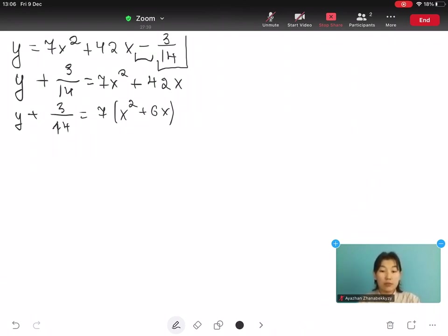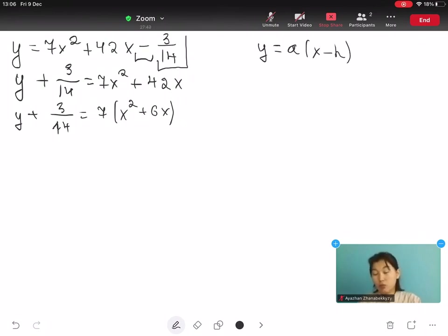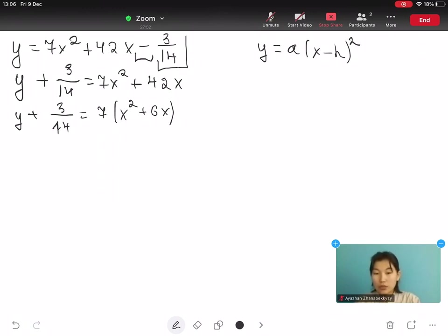So we get y plus 3 over 14 equals to 7 open bracket x² plus 6x close bracket, because 7 is a factor of this equation. This equation is now looking much more like vertex form, which is y equals to a times open bracket x minus h close bracket squared plus k.